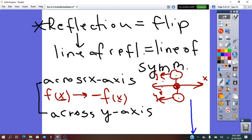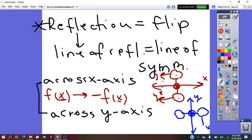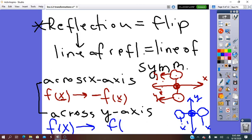If it is across the y-axis, the y-axis is vertical. The y-axis will be in the middle of the pre-image and image, so the image will be opposite of the pre-image. The y-coordinate is not changed, but the x changes into its opposite. So the rule: f of x changes into f of negative x, and y stays positive.